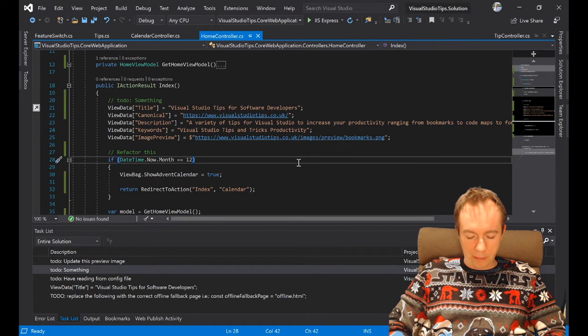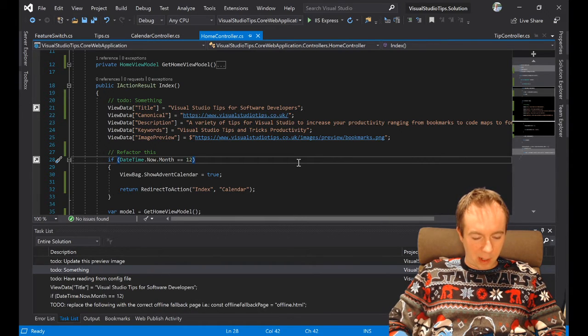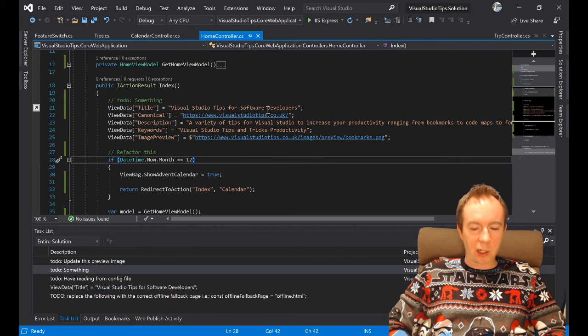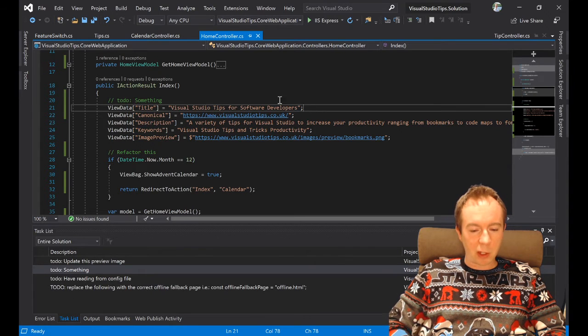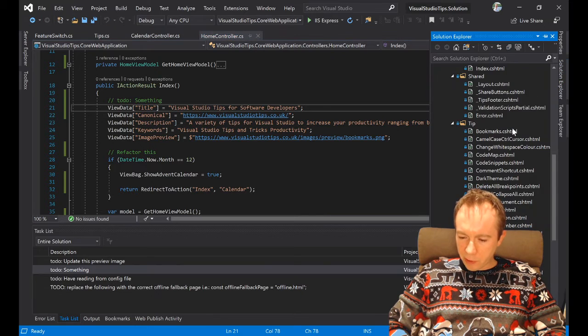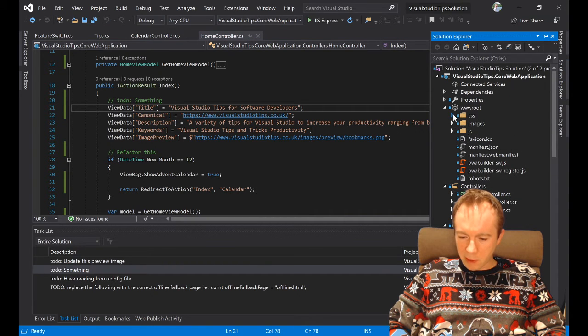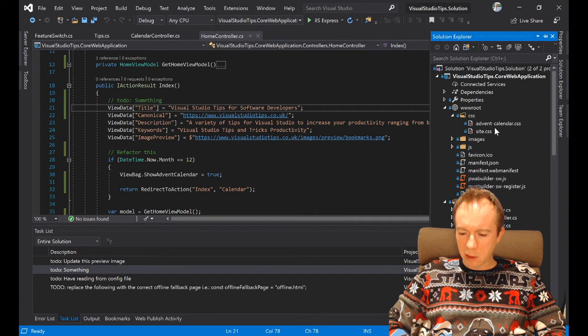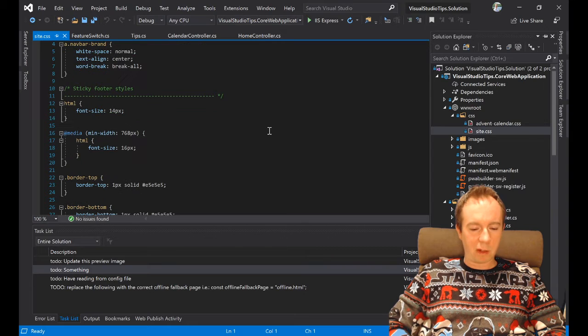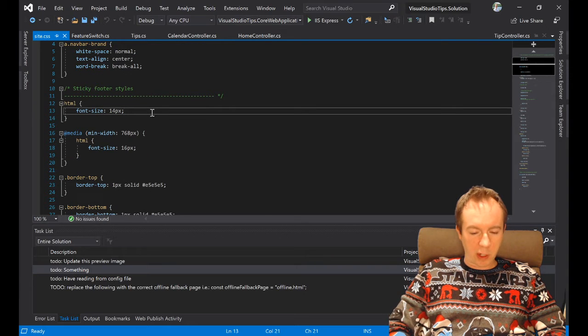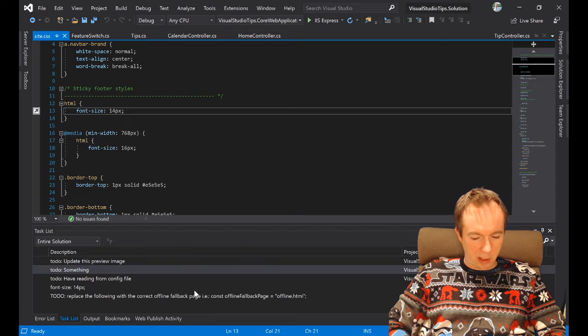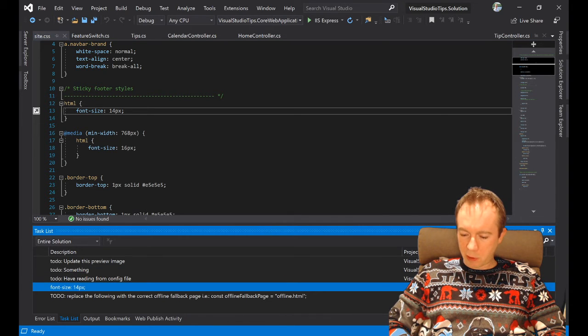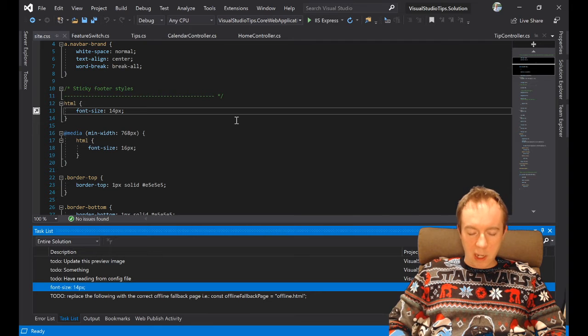And that's not just for C# files, I should mention. That also works for all sorts of files, including things like styles. So you could add one here and do Ctrl+K, H, and it will add a task in here as well, and you can go straight to that in future.